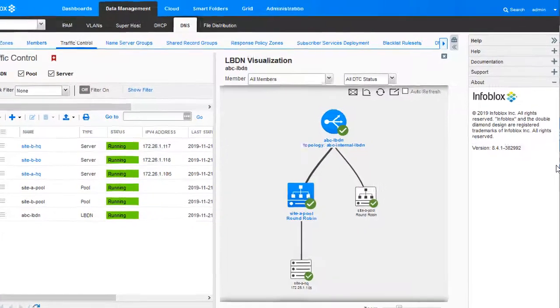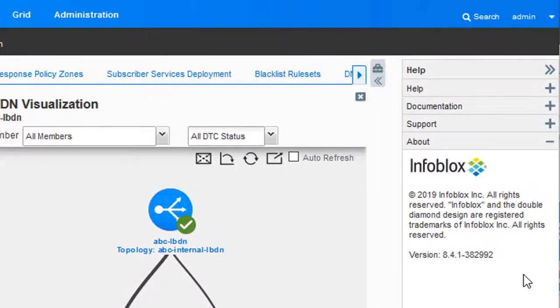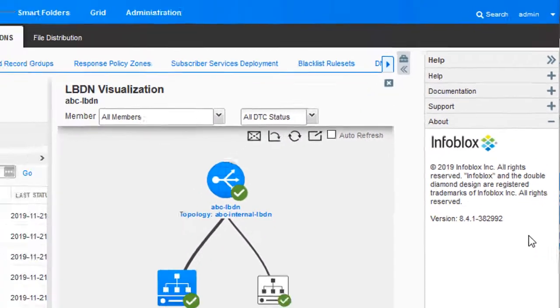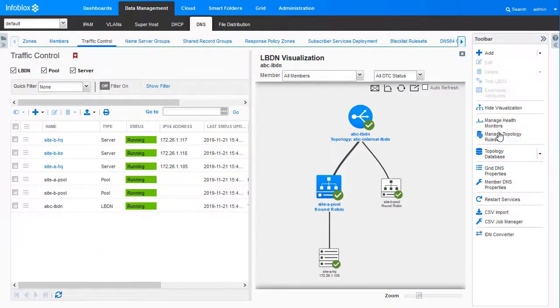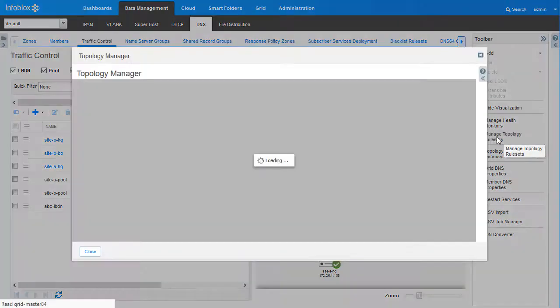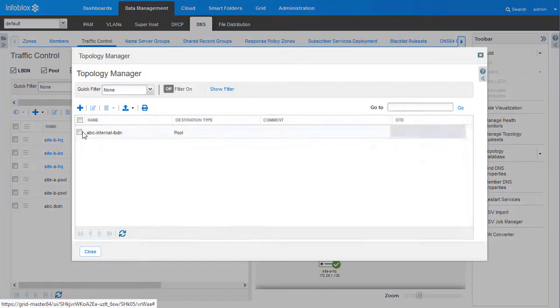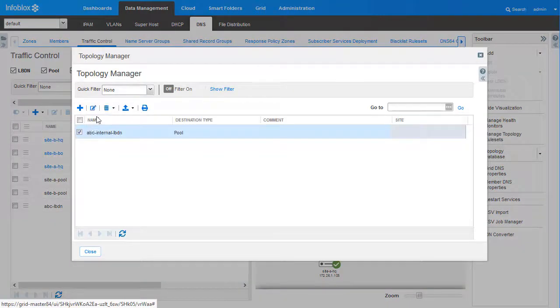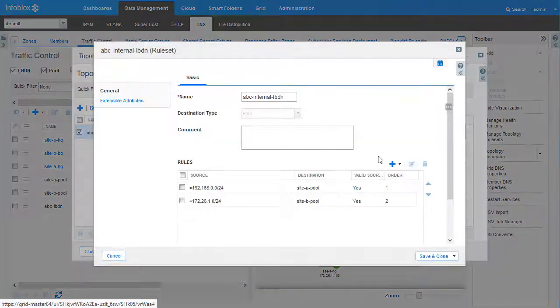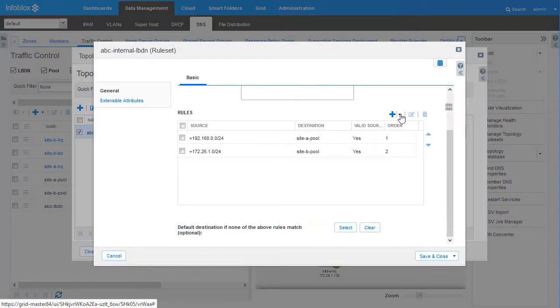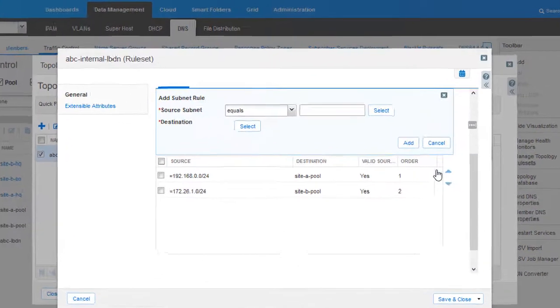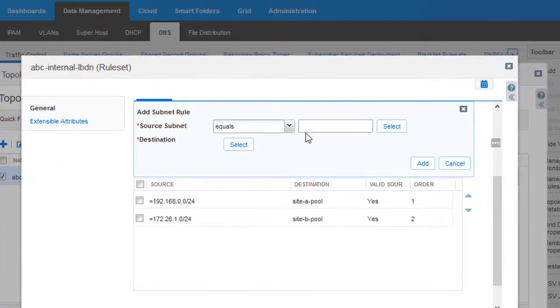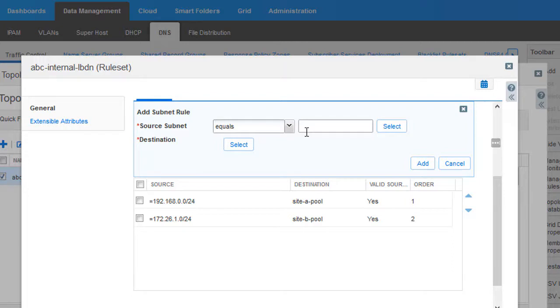The system here is running NIOS version 8.4. Let us look at the topology rule set that is already in place. If we were to add a new rule, you can see that you only have the option for the destination to be a pool or a server. We would have to create a designated pool with a server with a failed status to get a NODATA, NOERR, or NX domain response.